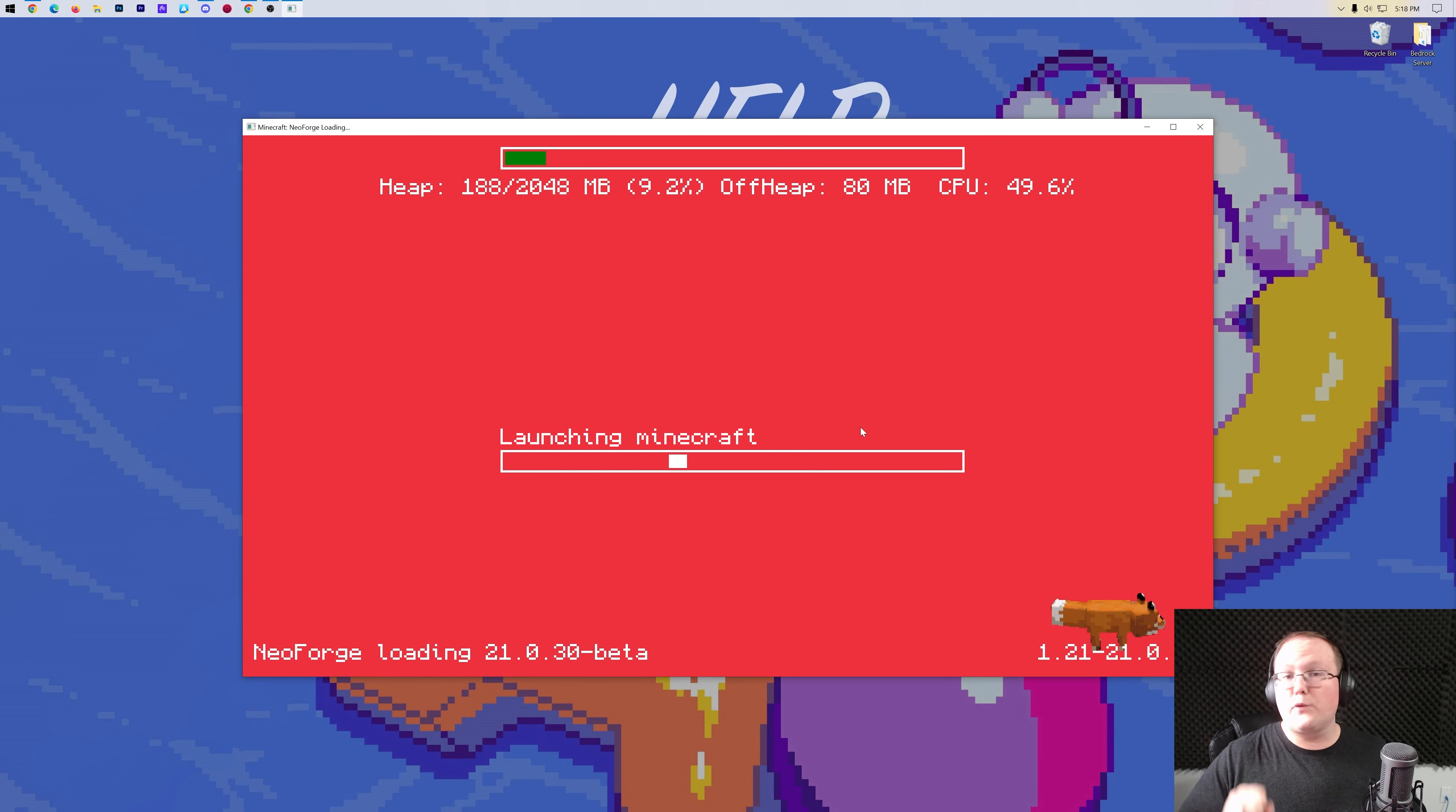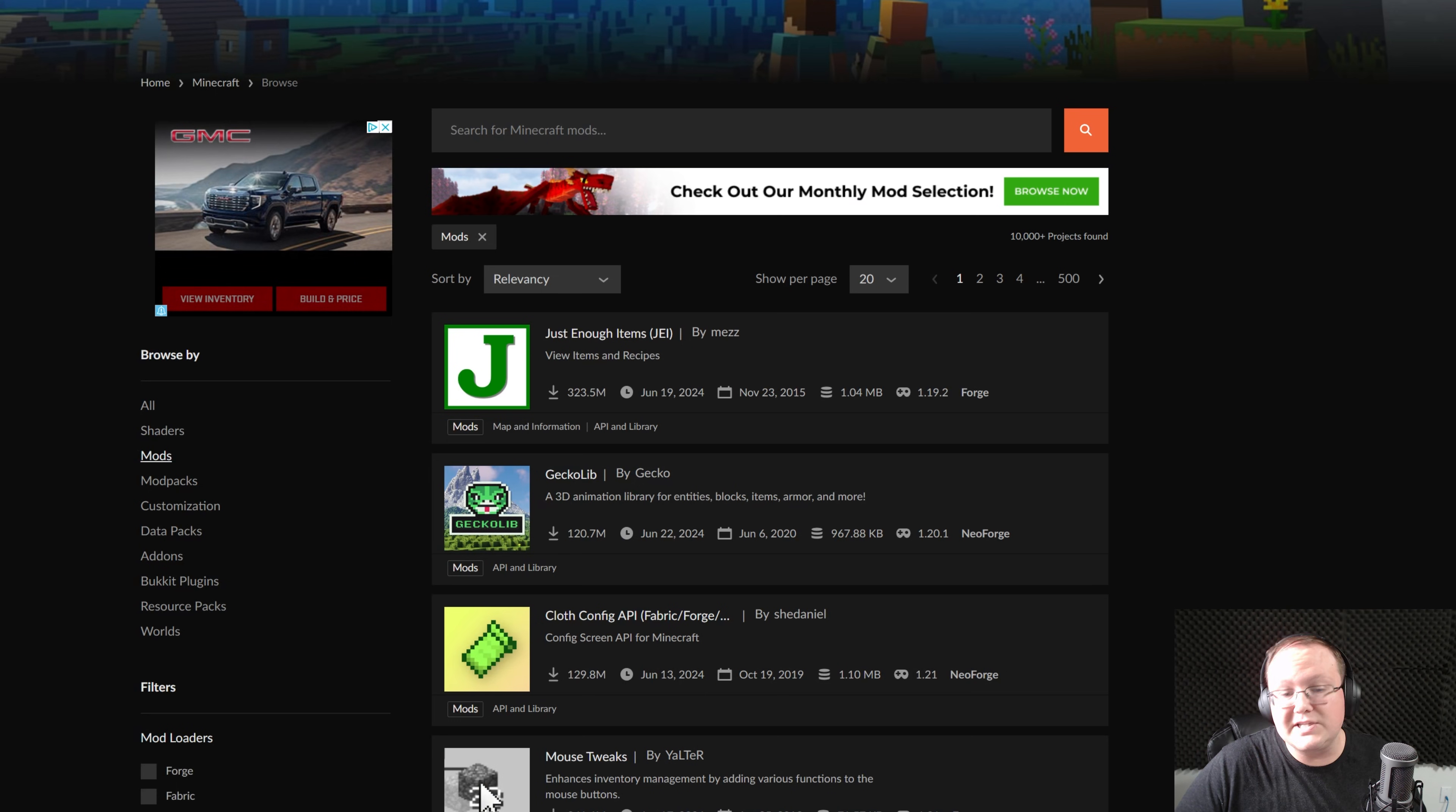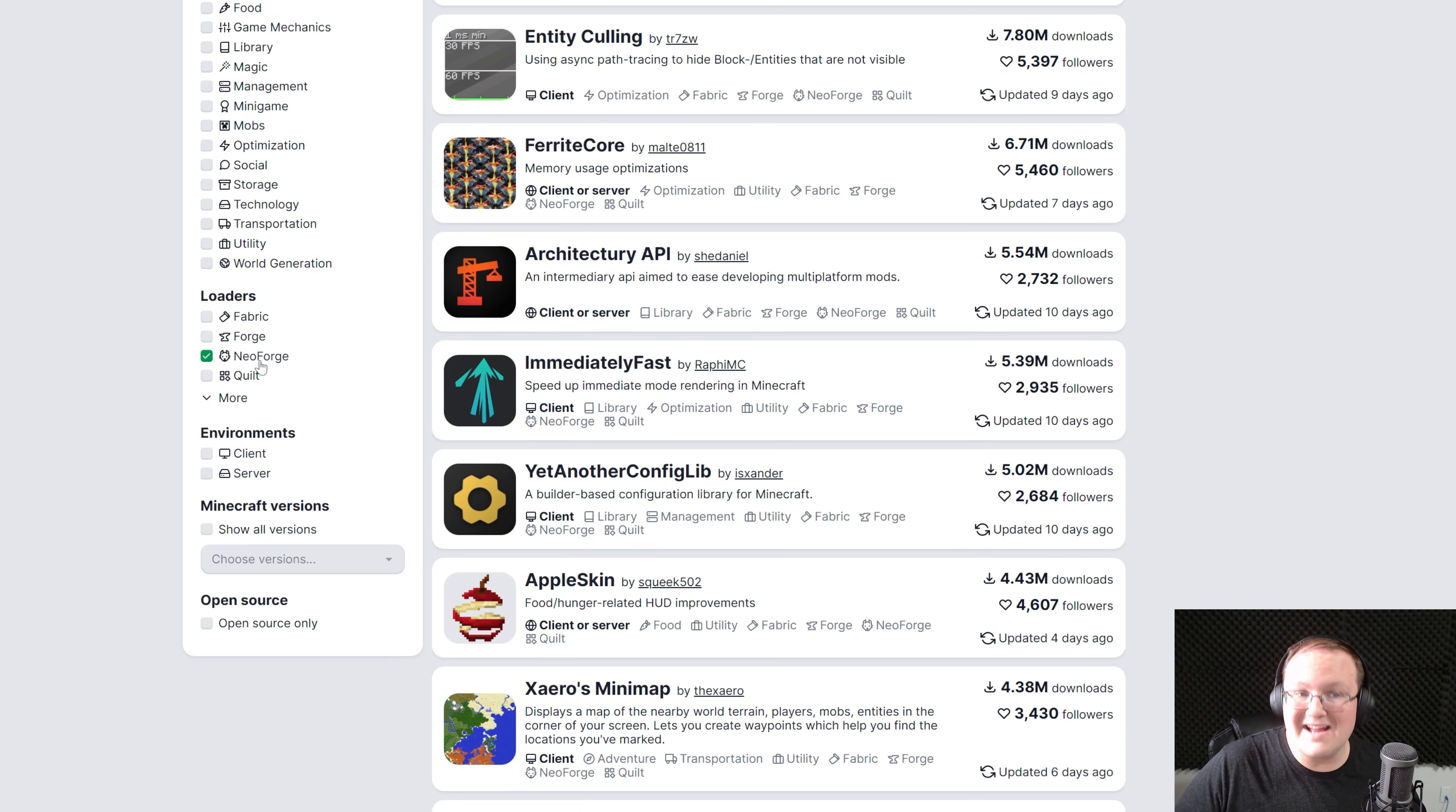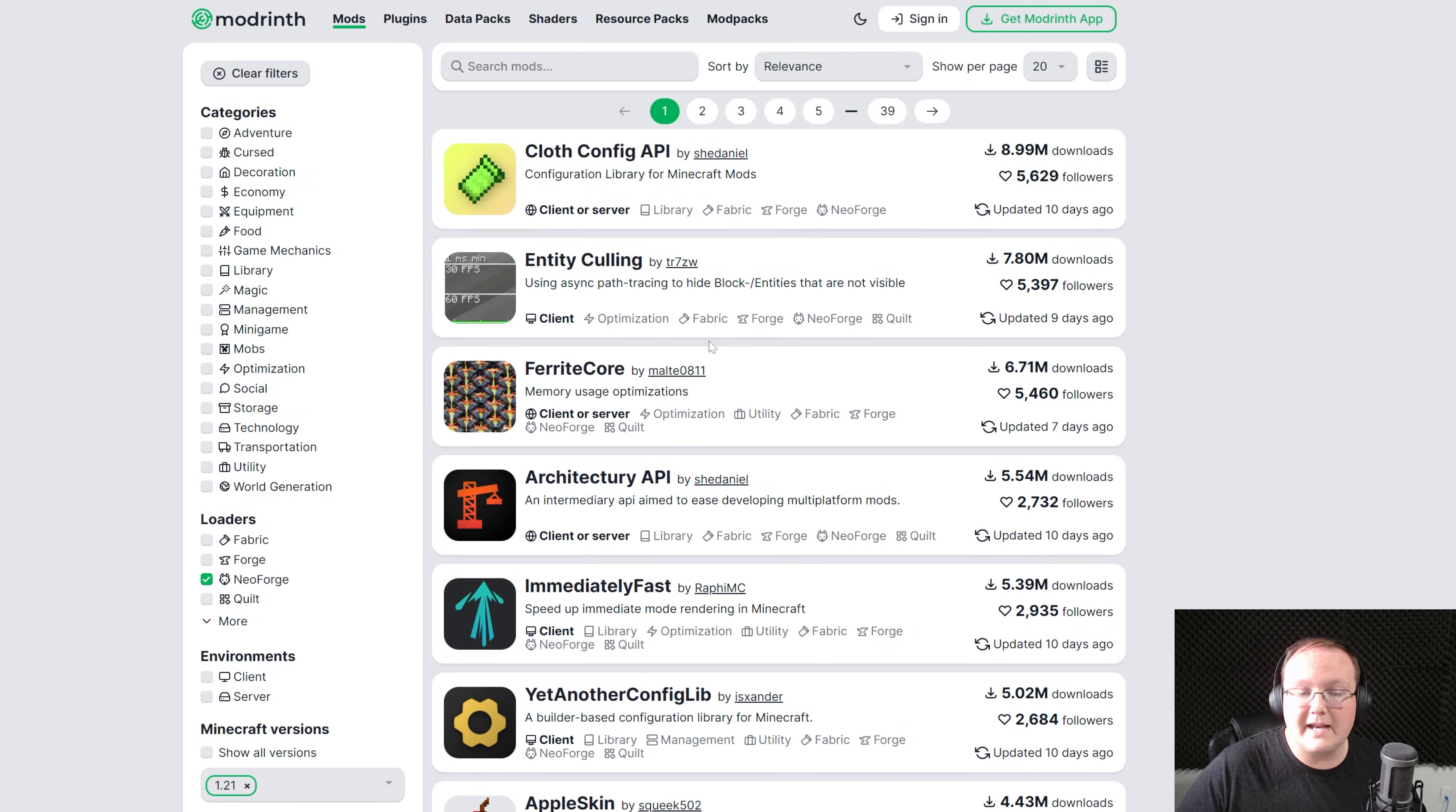But you might want to know how to add NeoForge mods. Well, first, you would need to find them, and in the description down below, we have a link to here. This is Modrinth, and we also have a link to CurseForge. This is where you can find NeoForge mods. Just make sure you're filtering for NeoForge. As you can see here, that's already done on Modrinth, but you can also search by specific versions. So 1.21 in this case, and all these are updated for 1.21 and the NeoForge mod loader.